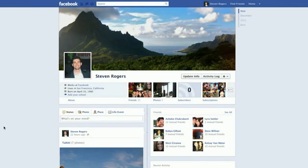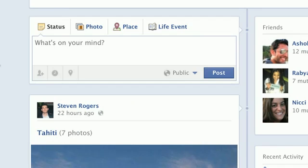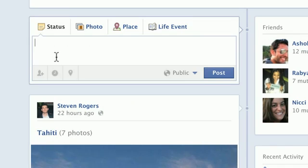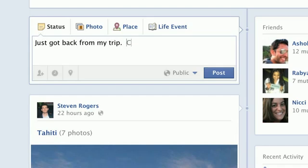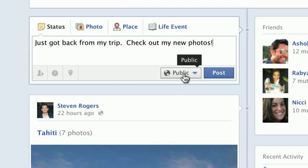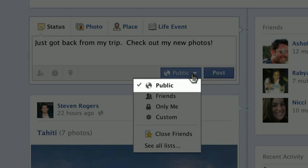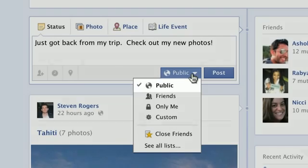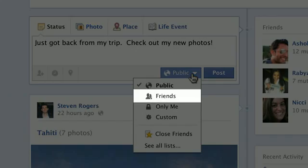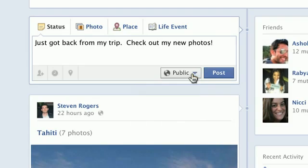Now that you know how to manage Timeline with Subscribe, you can begin to post publicly. To post to your subscribers, change the privacy settings of your post to Public using the audience selector. To post to only your friends, change the privacy settings of your post to Friends.